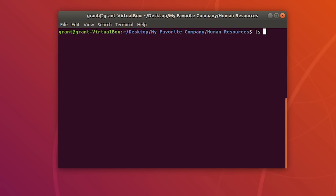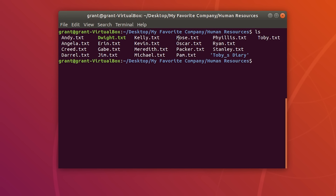Perform an ls on mouse.txt and here is the mouse file. We have created a new file with nano.